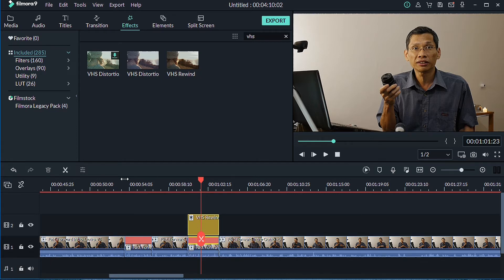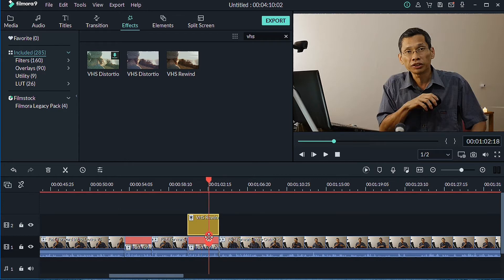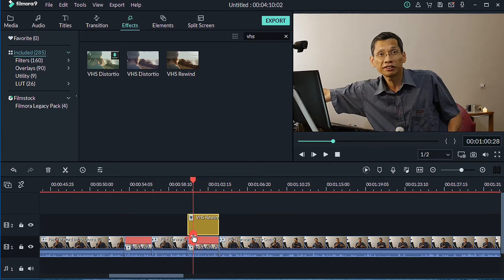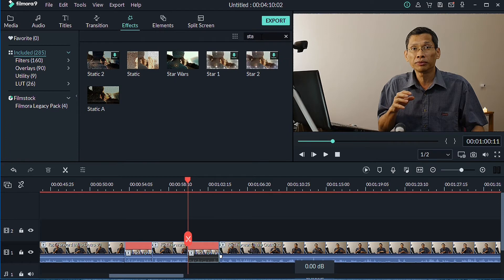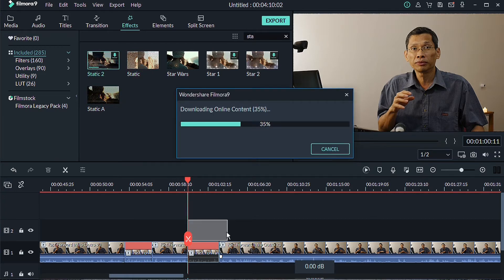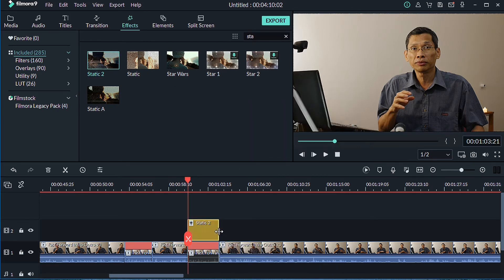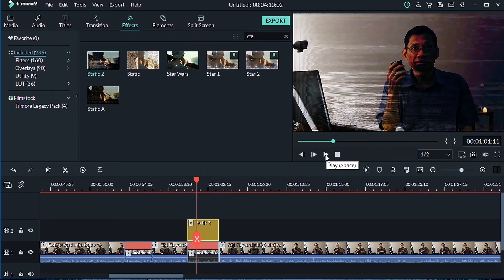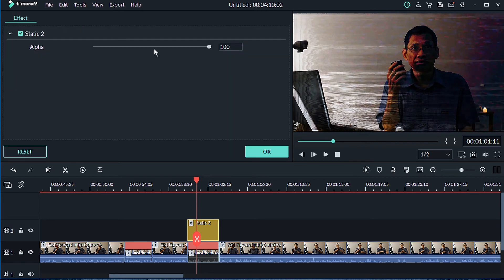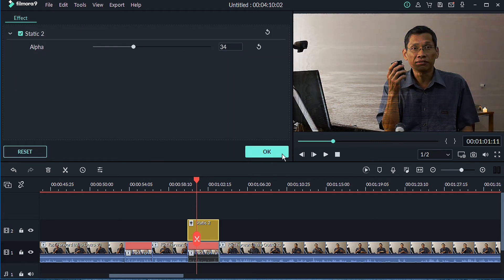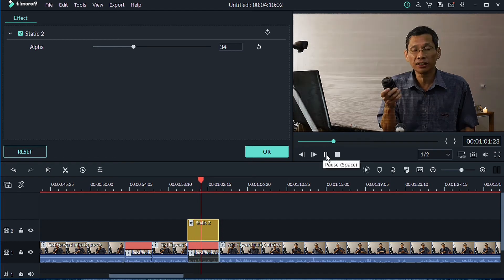You'll see some video effects applied. Another effect to try is the static effect — Static 1, Static 2, Static A. Let's try Static 2 and place it there. The effect is pretty strong, so you can double-click on it and adjust the alpha to control how strong you want the effect to be.